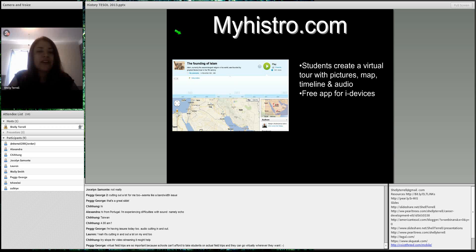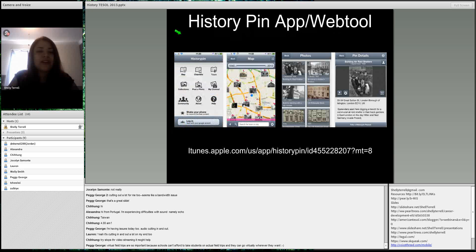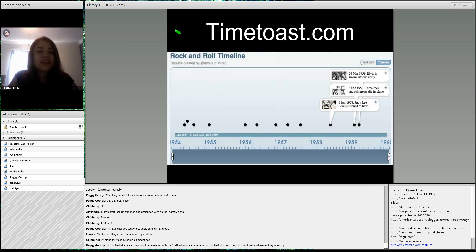HistoryPin is an app and web tool. With the app, you can be at a location and see pictures taken from different time periods of that location. If you're studying local history, you can actually go to those locations. If you don't have that ability, you can use the web tool to see different types of photos from a particular location and have great discussions revolving around those.